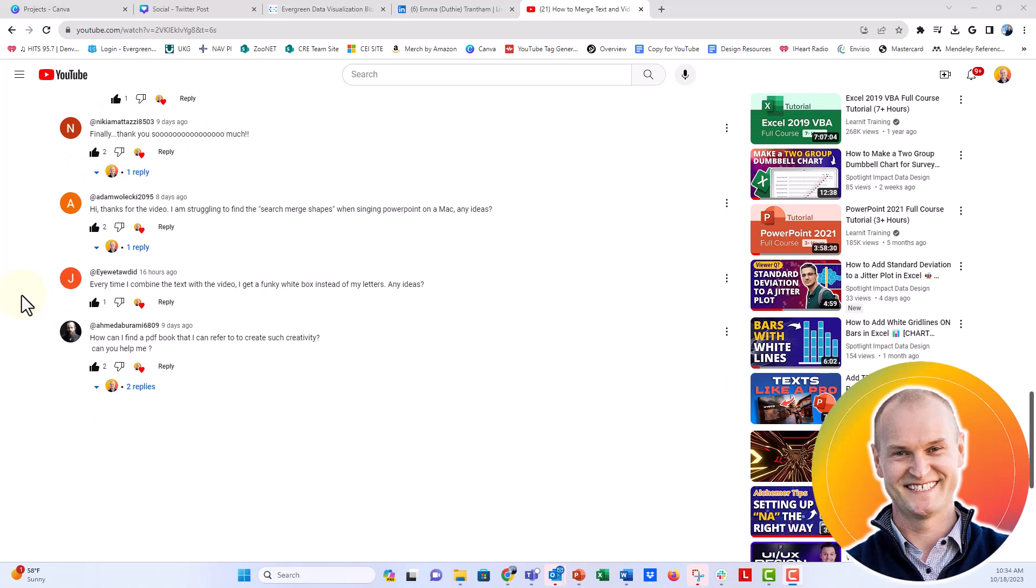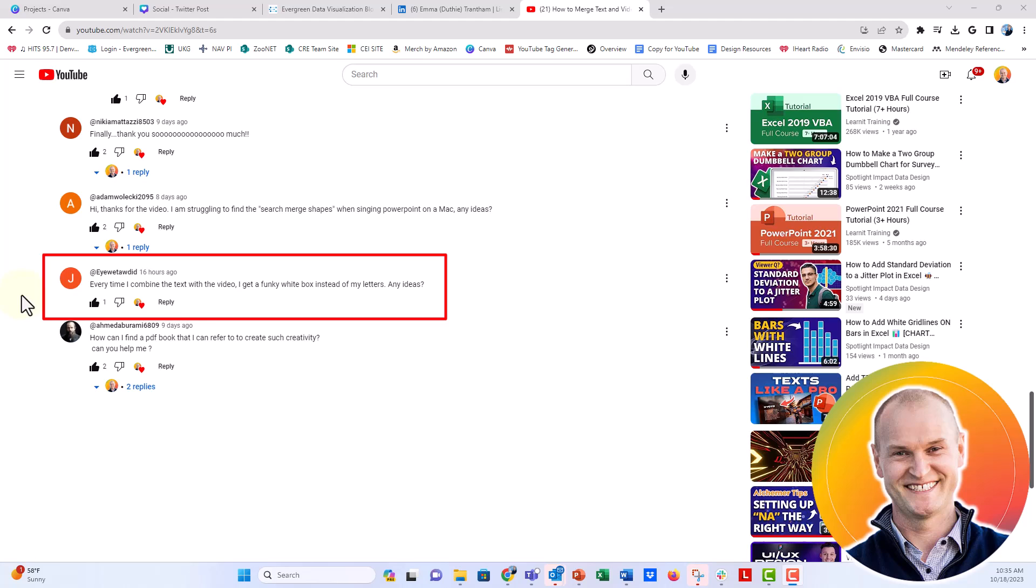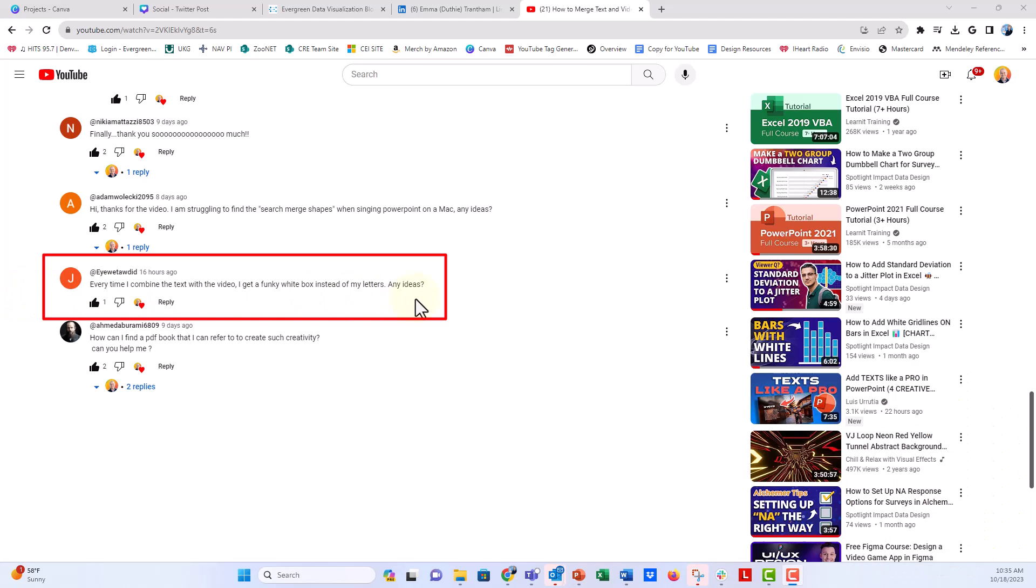Hi everybody, I got a question over on our video about how to merge text with a video in PowerPoint and get that really fun sort of cinematic slide effect. But this question was from this guy: 'Every time I combine the text with the video I get a funky white box instead of my letters. Any ideas?'